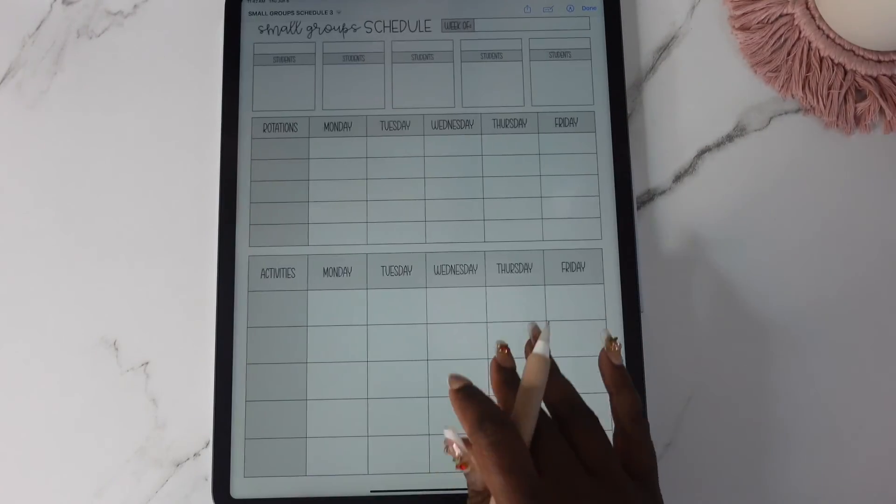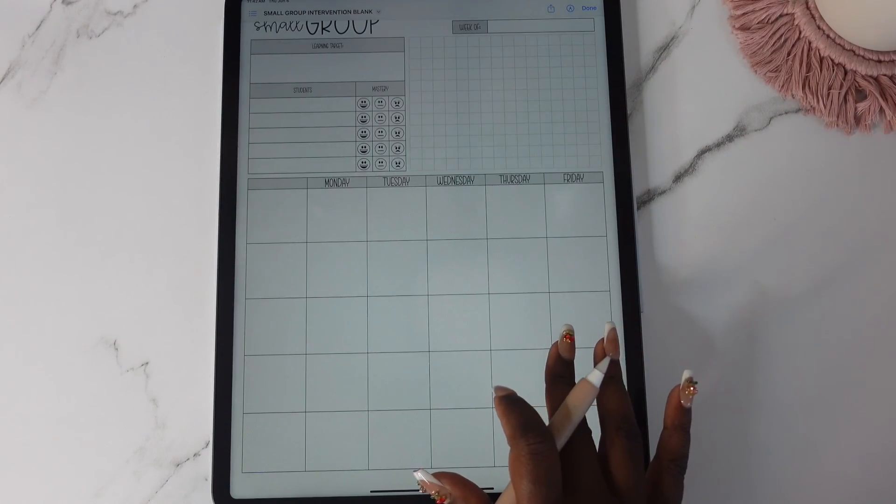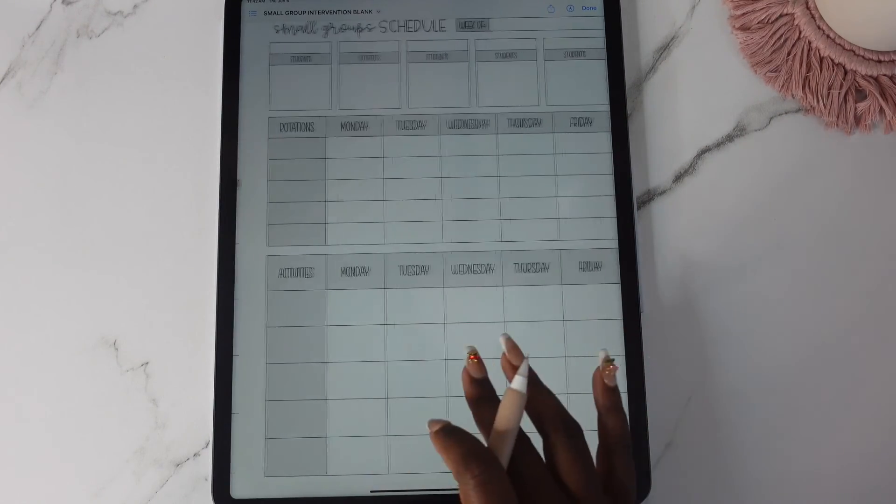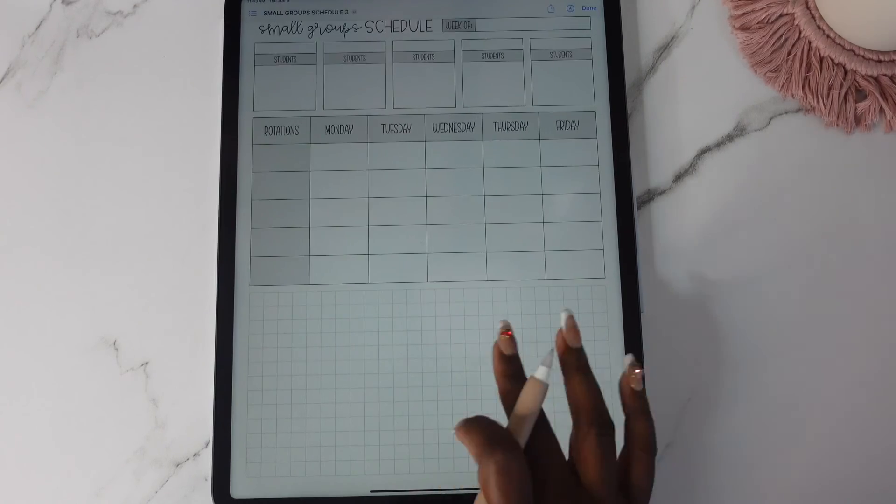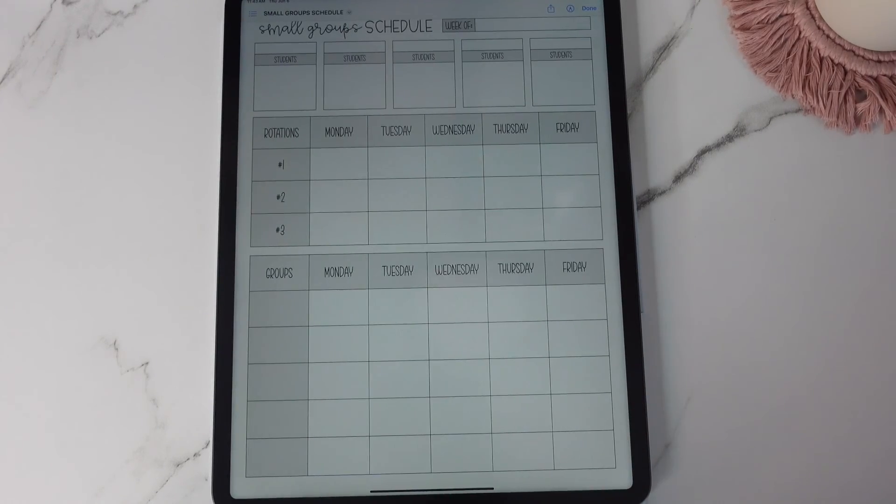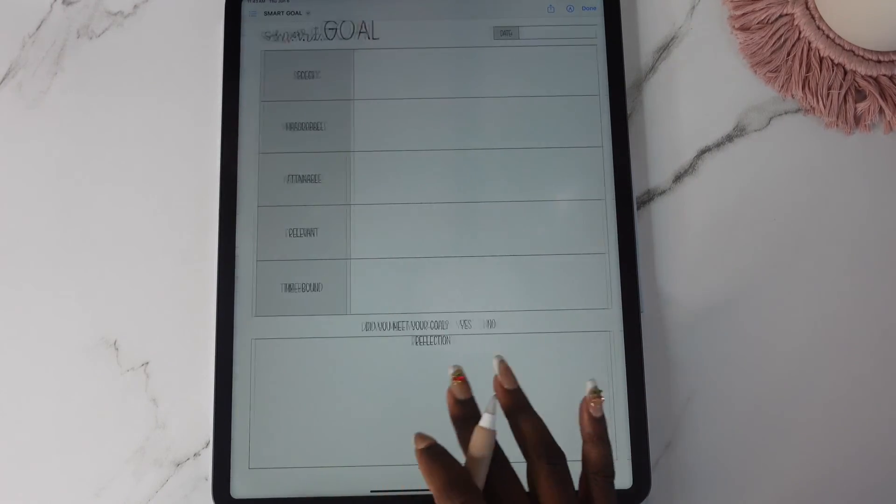So I gave you like I think three different ones. So it's this one, this one, and this one. Those are new.